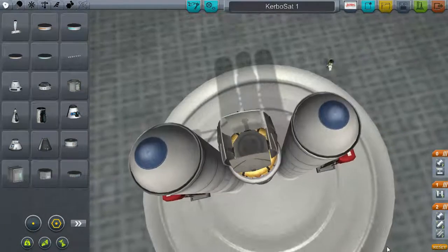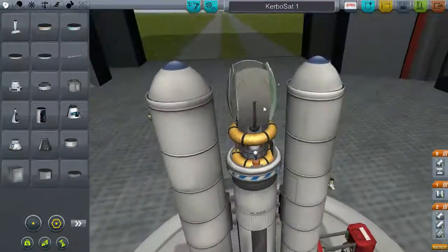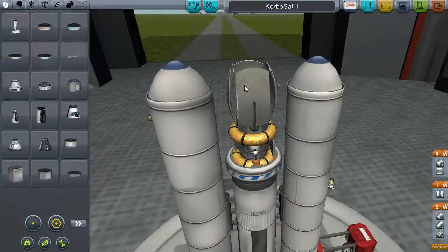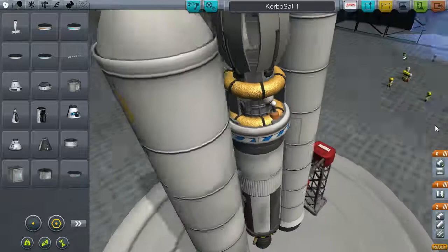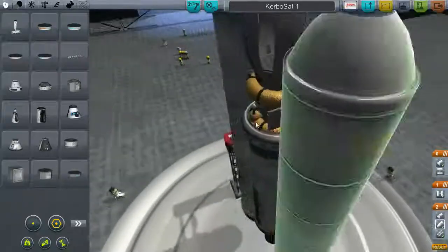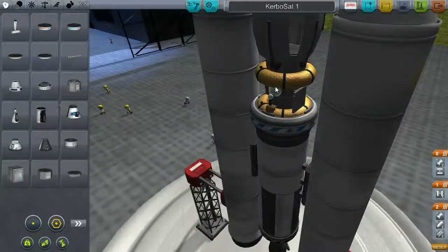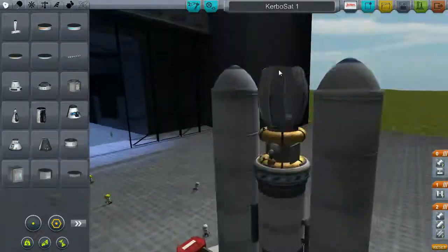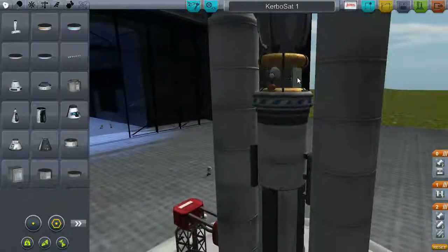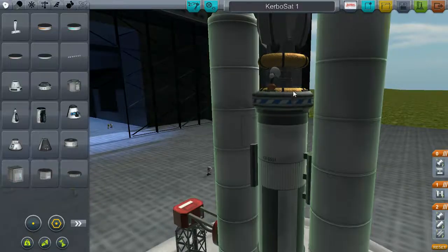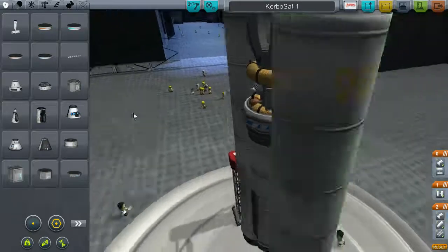First of all, basic satellite — we have three dishes here, one, two, on my direction, antennae, and solar panels.